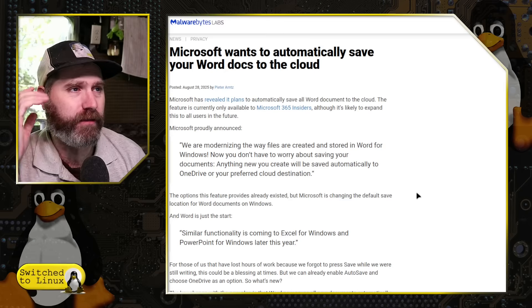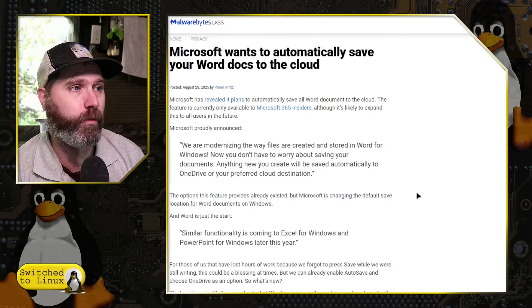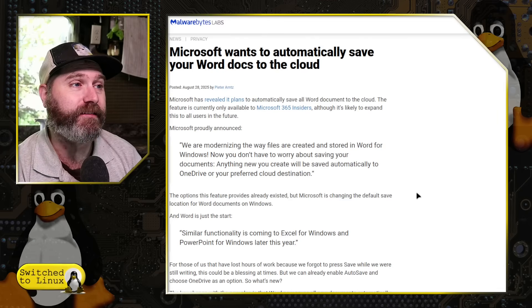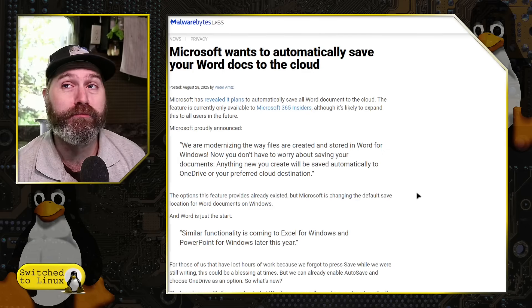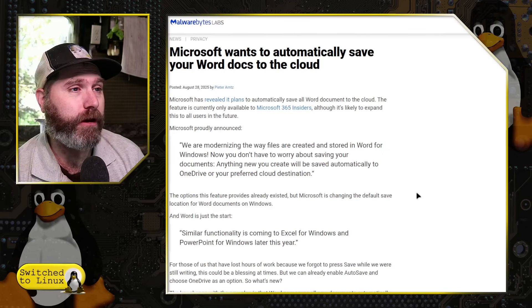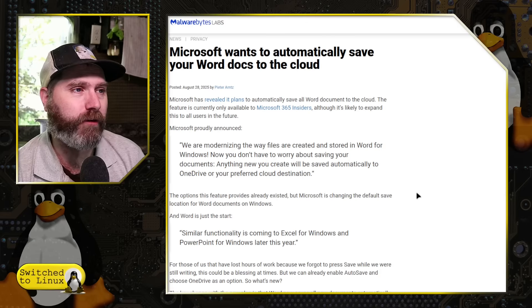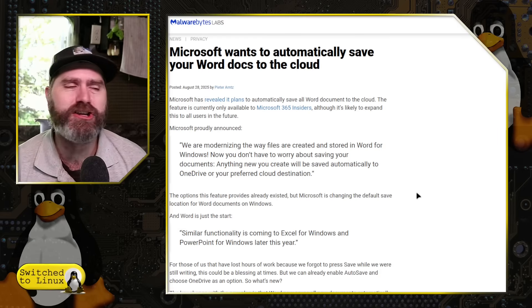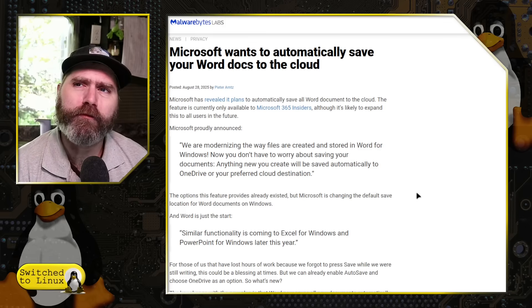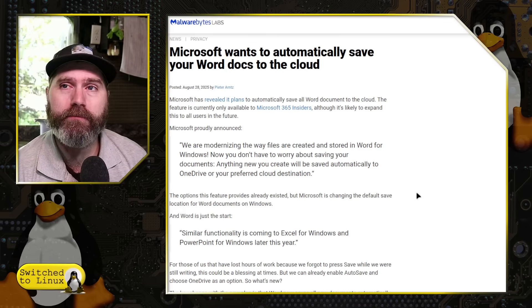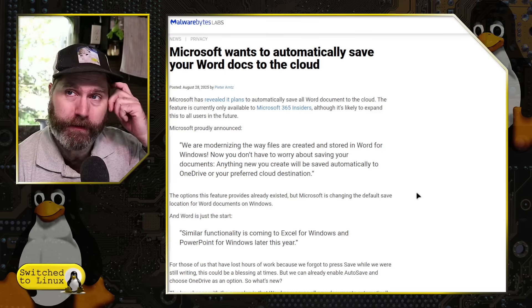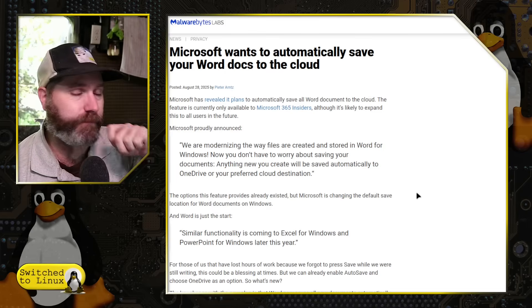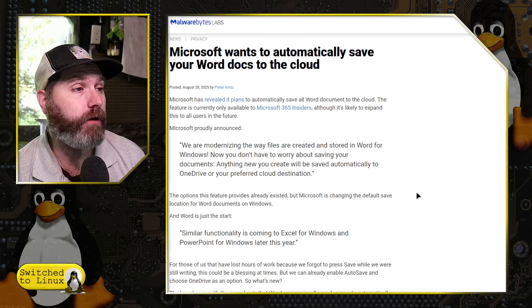Now you don't have to worry about saving your documents. There you go. There's more brain cells that'll drip out of our heads, by the way. Anything new you create will be saved automatically to OneDrive or your preferred cloud destination. Isn't that interesting? Your preferred cloud destination, not my preferred computer destination, not keeping my files only on my computer.